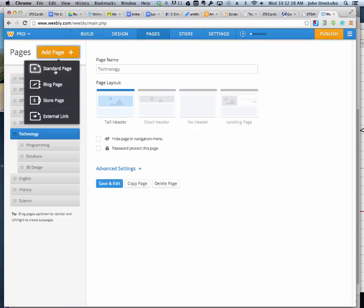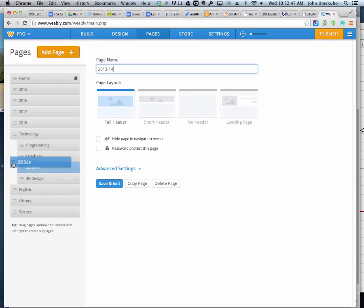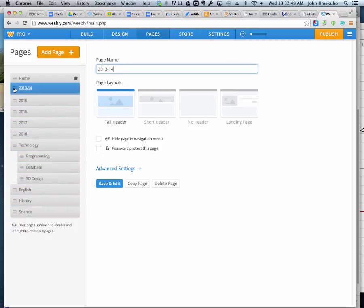I'm just going to call it a standard page 2013-14. So that would be the school year that this stuff took place. And what I can do is I can bring this to the top here, let's say right underneath my home page.